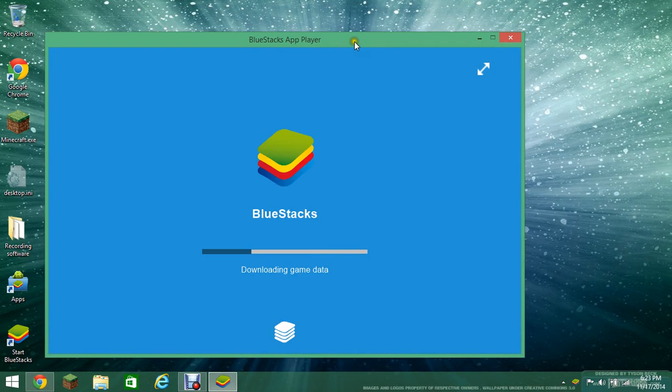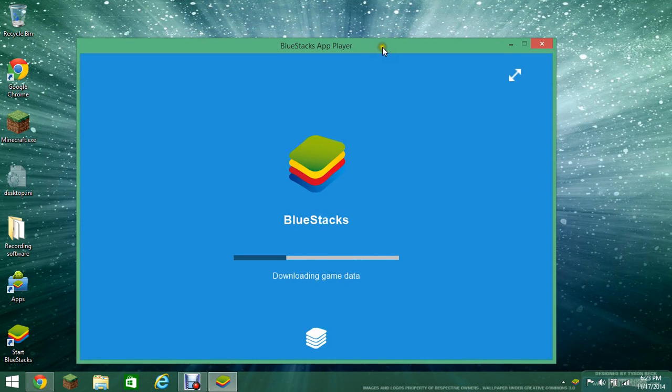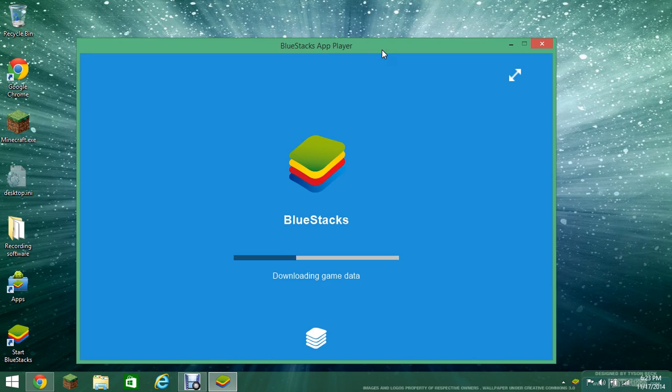While it's loading, it's going to want you to do stuff. It's kind of like logging into your Google Play account or whatever. So as that's doing a lot.